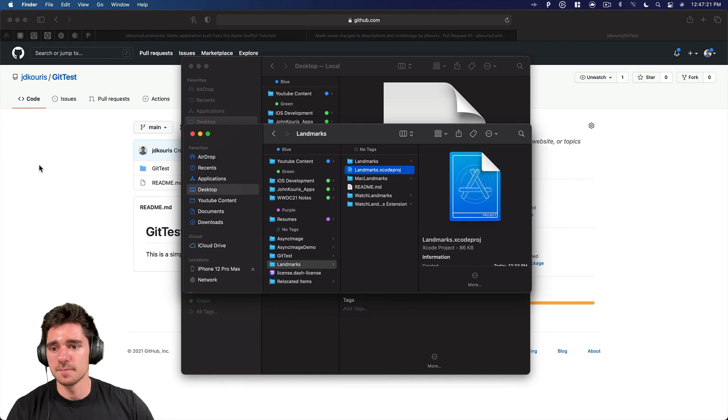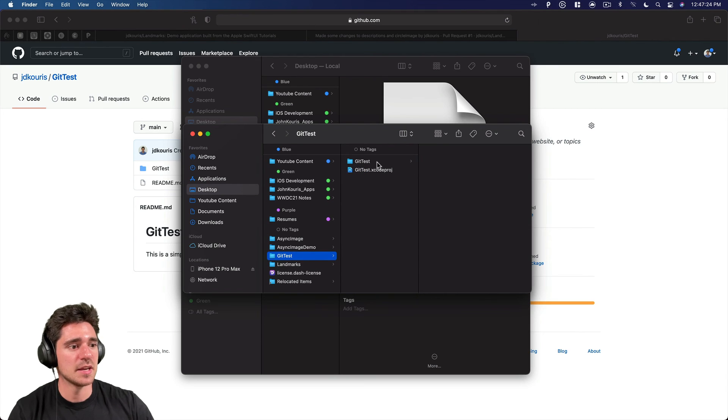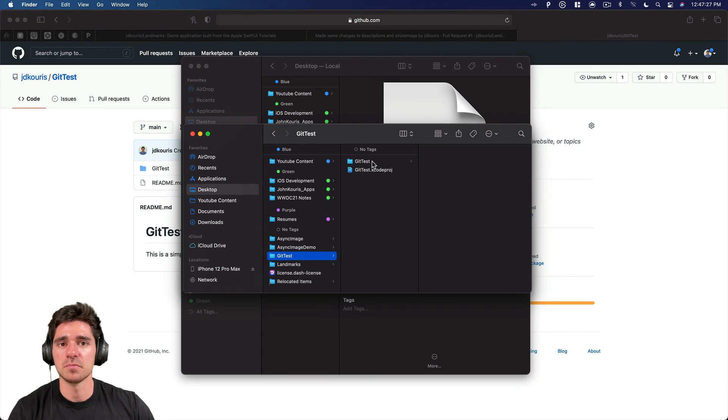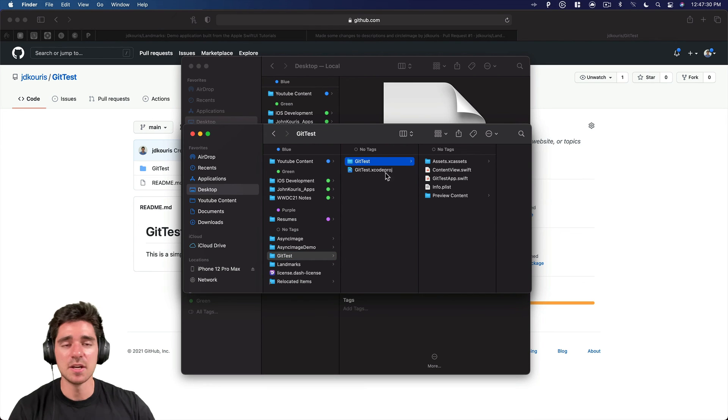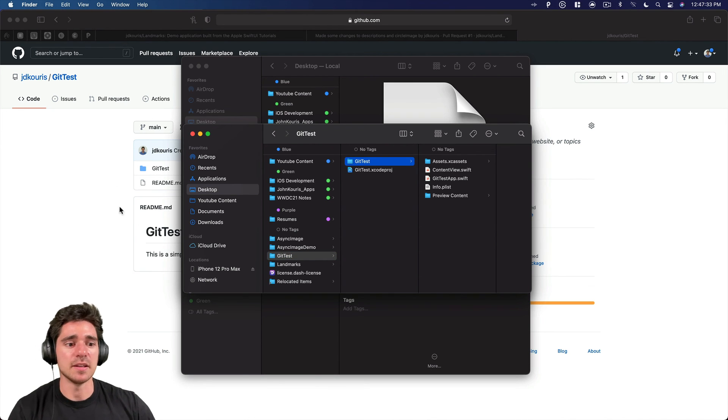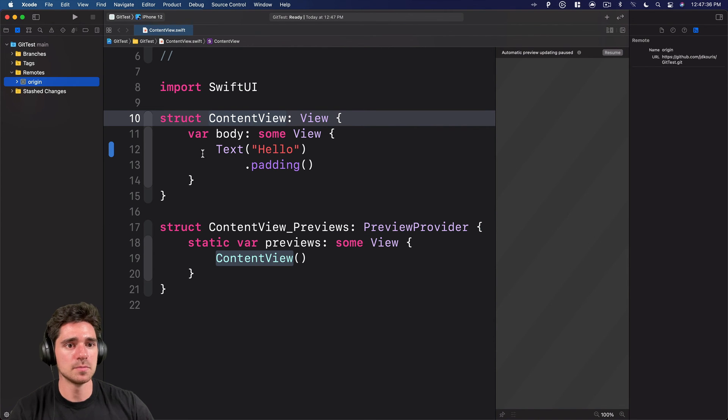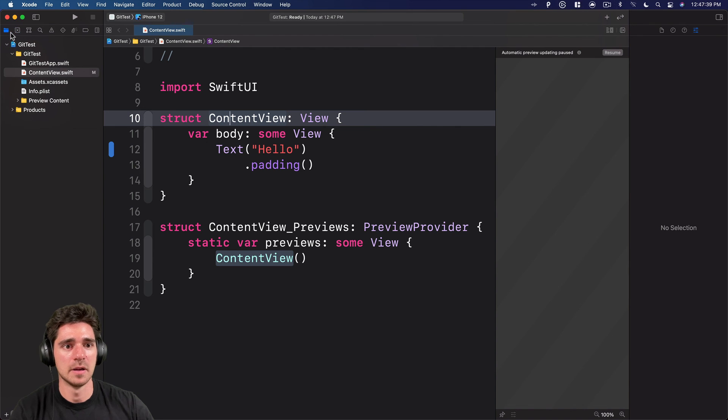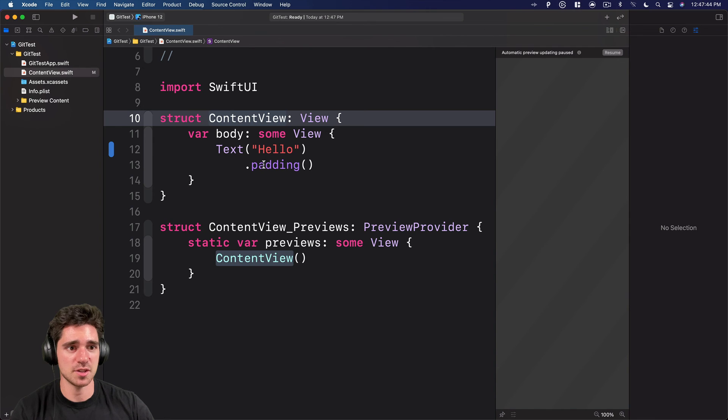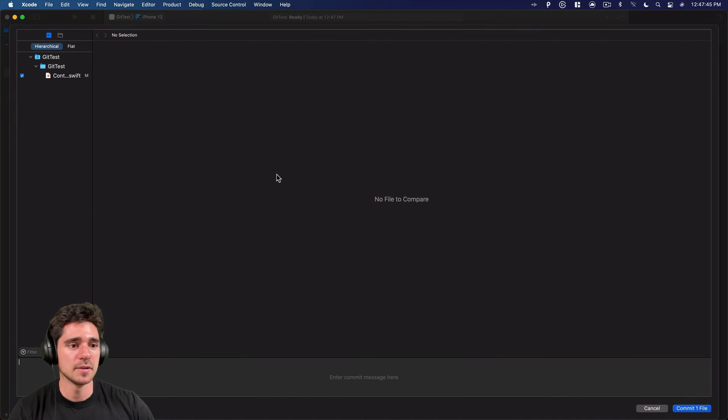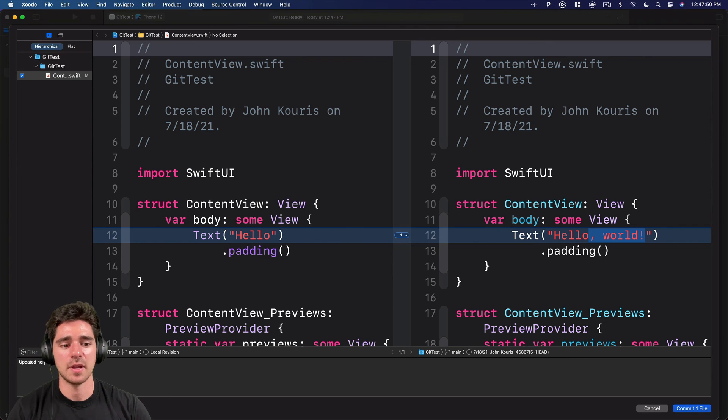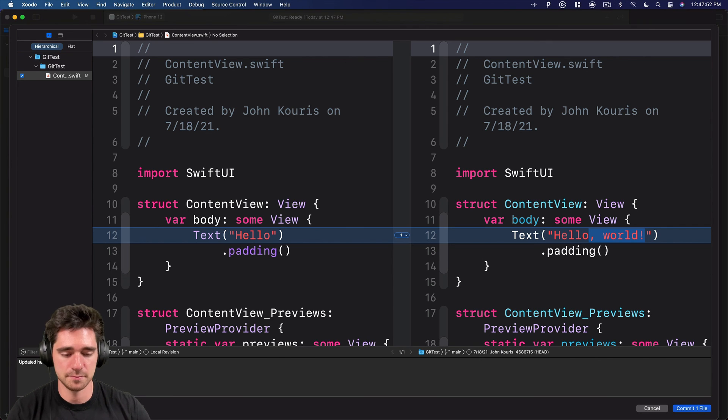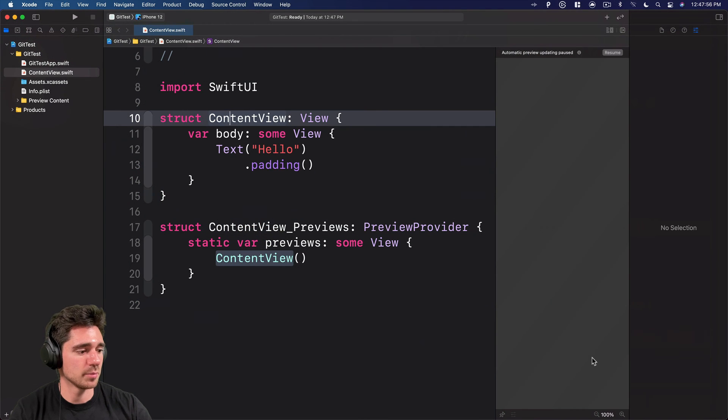So first, what I want to do is in Finder, we have our git test, you can see there isn't any readme file, right? We have git test, we have the project. So that's all great. But now we actually want to get the readme into the project. So if we go back to Xcode, save. First thing I want to do before we pull anything, I'm going to commit and push this change. So we have our constant. So updated hello text. And then we'll push. Commit one file and push.